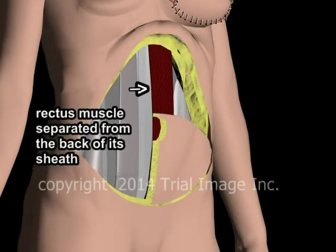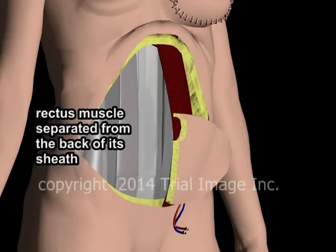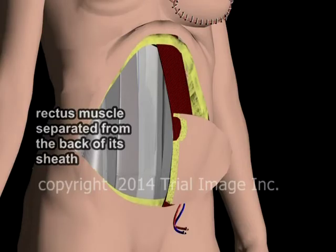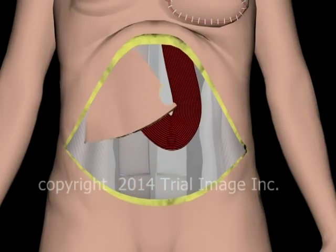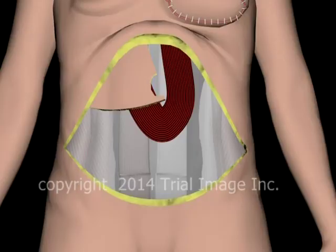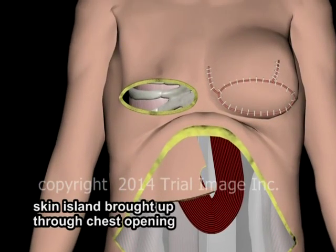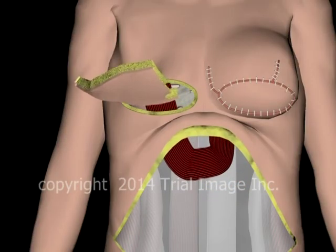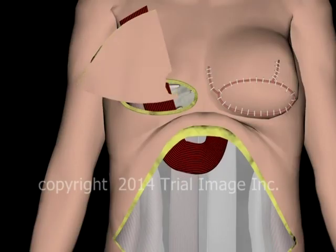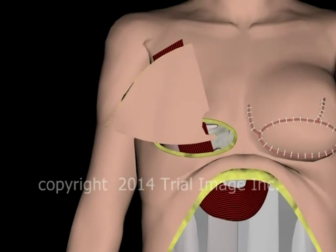The exposed portion of the rectus muscle is now detached from the sheath behind it. The skin island is now ready for placement in the chest. A tunnel is created in the deep tissues, also known as fascia, of the abdominal and chest walls. The skin island is pushed up through the tunnel and out through an incision made at the site of the previous mastectomy. The rectus muscle, containing the blood supply to the skin island and still attached to it via the rectus sheath, comes along as well. The rectus muscle acts as a sort of bridge for the blood vessels going to the skin island, protecting them and preventing them from kinking.